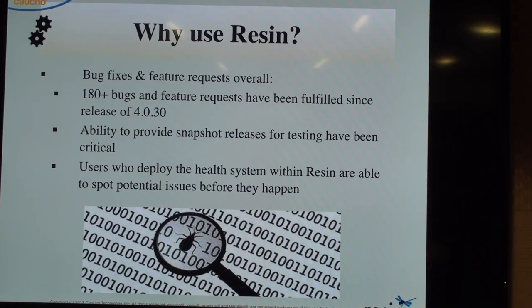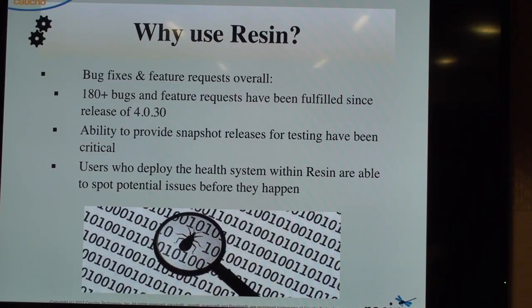The overall reason people use Resin instead of Tomcat or Jetty is that Resin really runs itself. Whenever there's an issue within an application deployed on Resin, Resin is very good at tracking down the root cause, restarting, and giving a PDF report detailing memory usage and CPU usage.